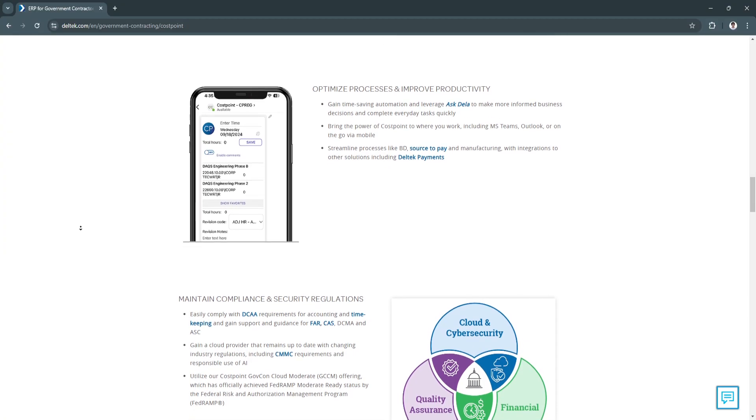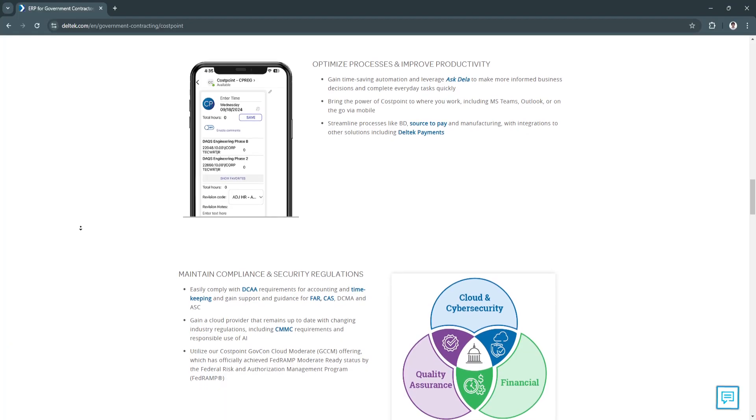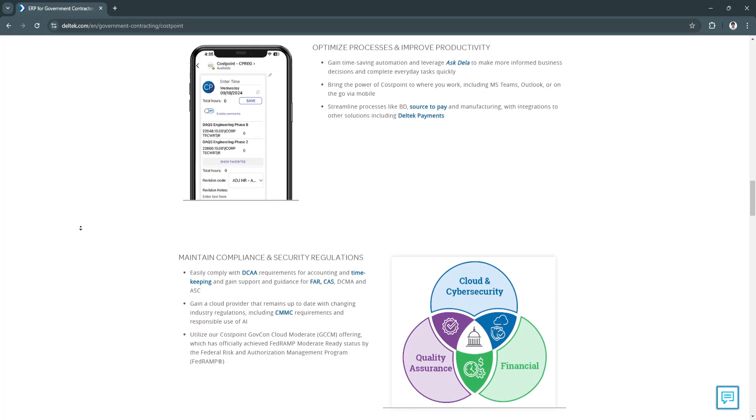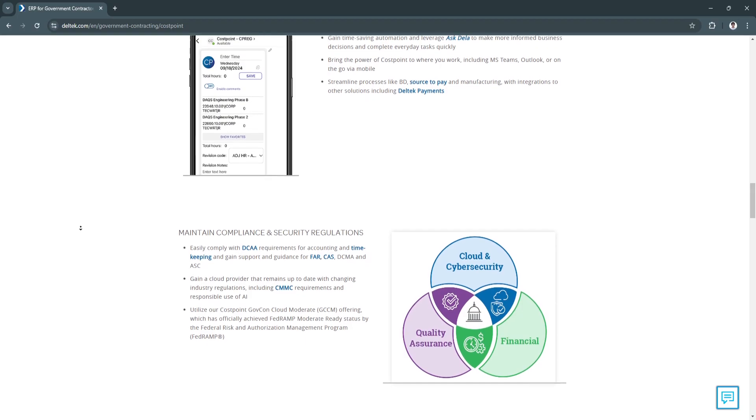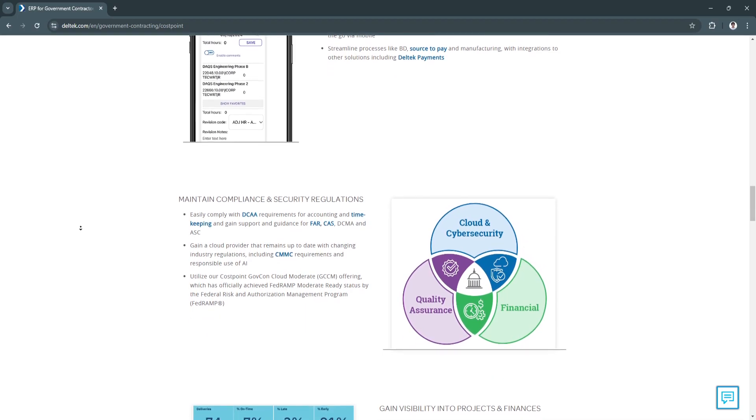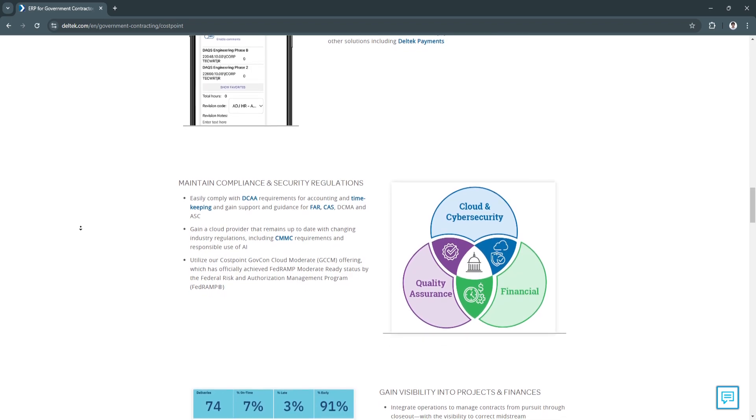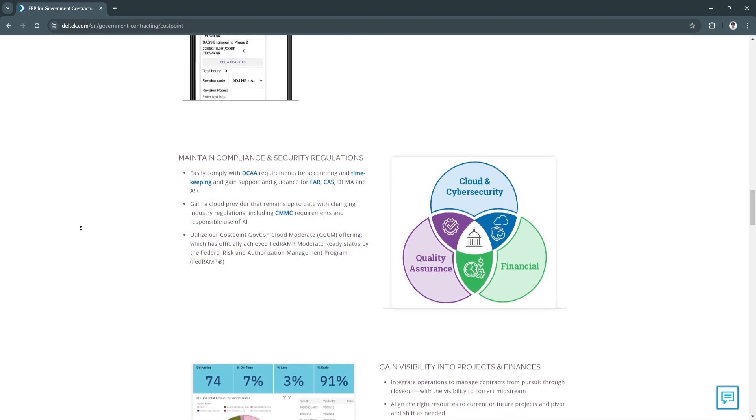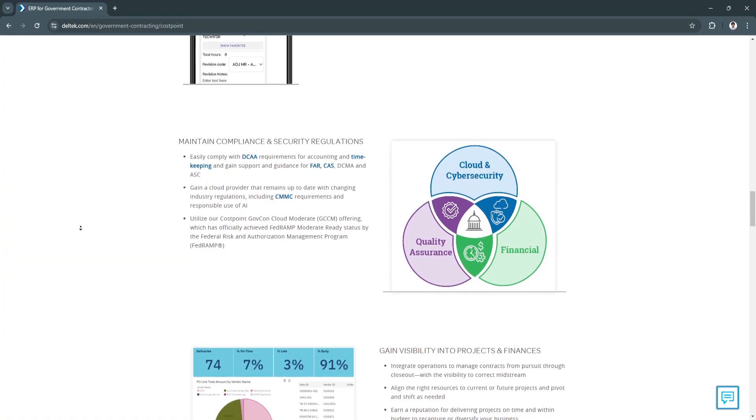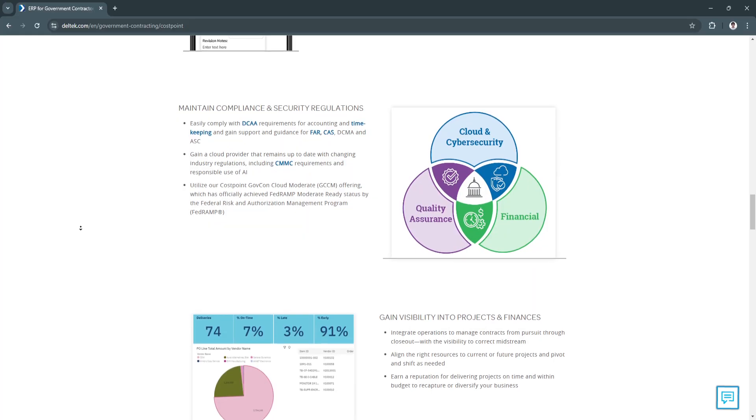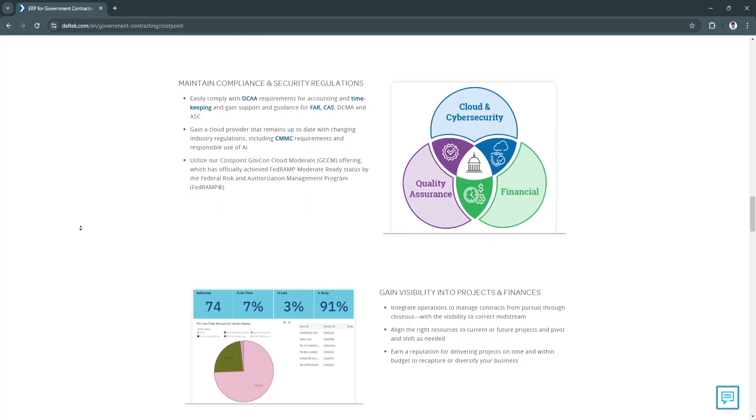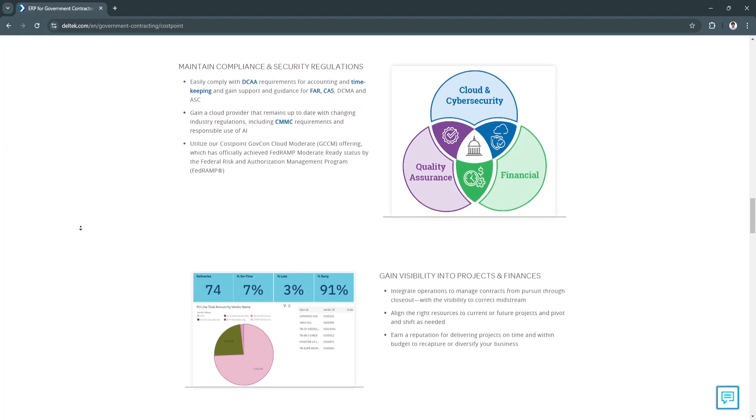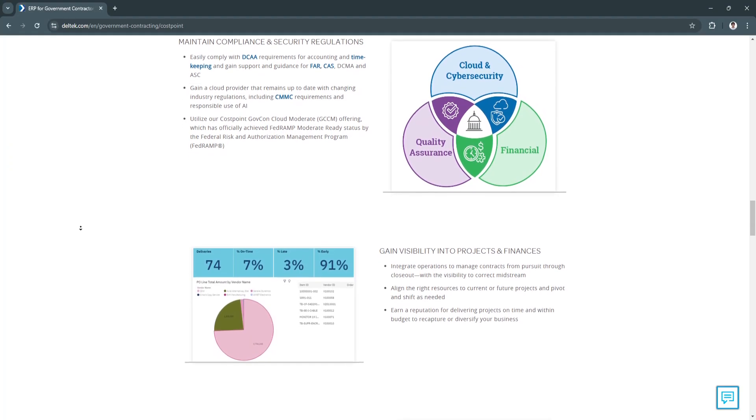Another sub-feature is resource allocation and utilization. Resource management is a core strength of Costpoint, as it allows managers to allocate resources effectively. Teams can assign employees to specific tasks or roles and set utilization rates to avoid over or under-commitment of staff. This feature is particularly beneficial for companies managing multiple projects with shared resources, as it helps prevent resource conflicts and ensures optimal usage.